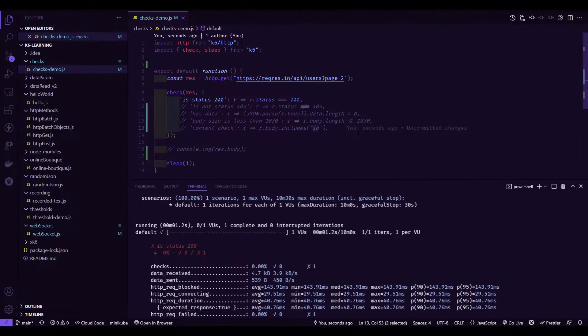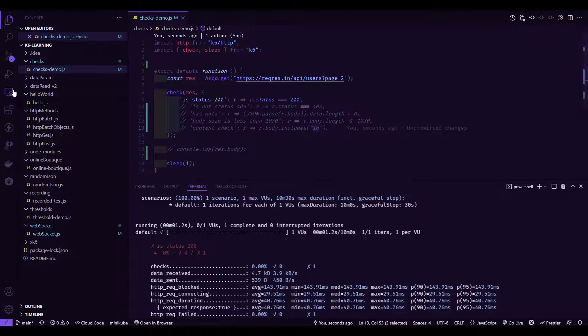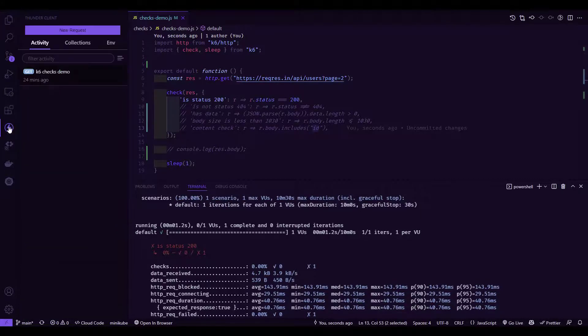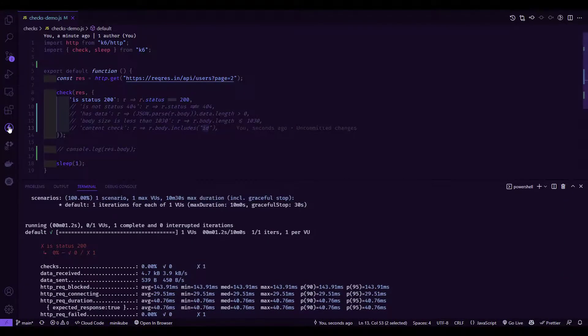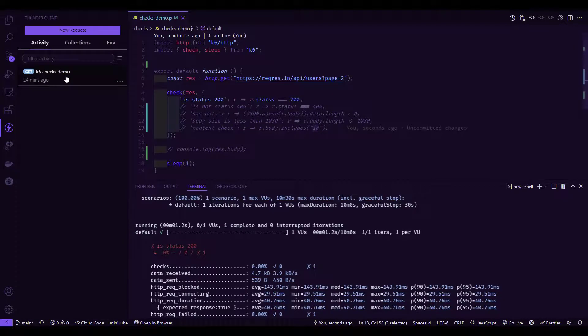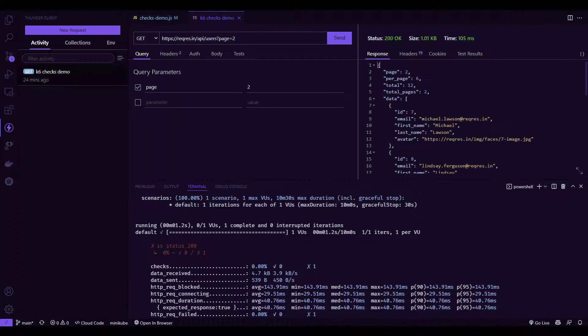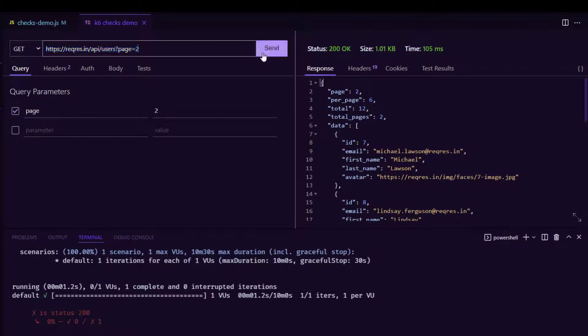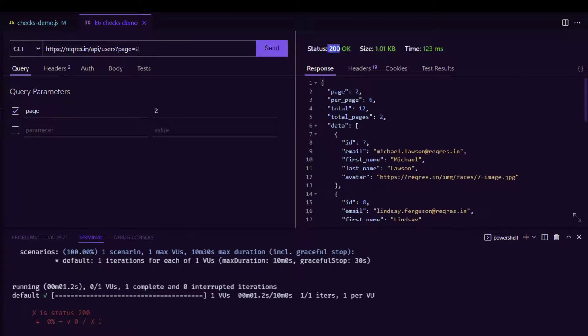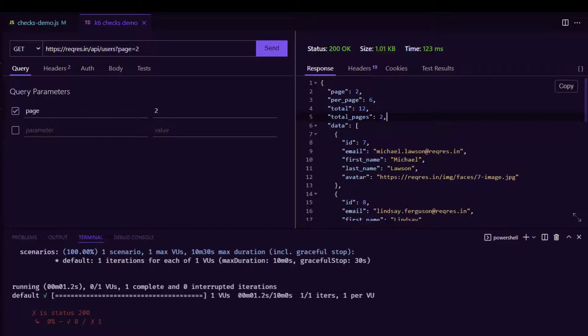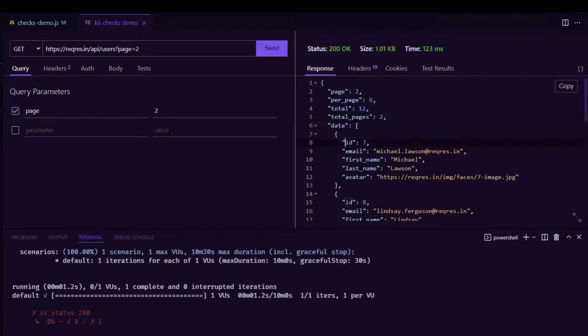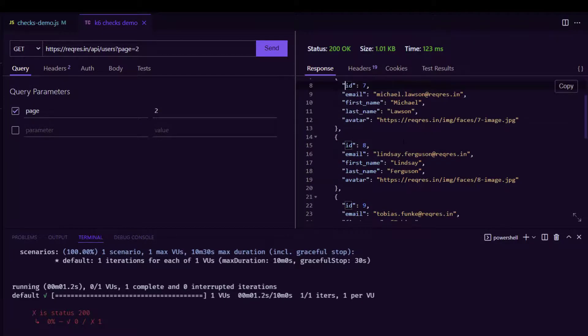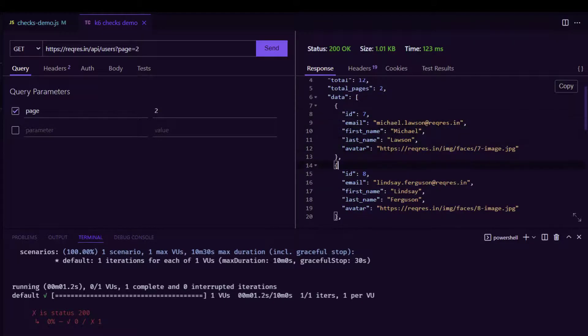Let me open this. This is the get call we are sending. If I hit send, you can see the status is 200, size is 1.01 kb. And this is the response. Here we are seeing it is giving the valid response. Basically, the length of this particular JSON is greater than 1, and it has the text ID in every item.